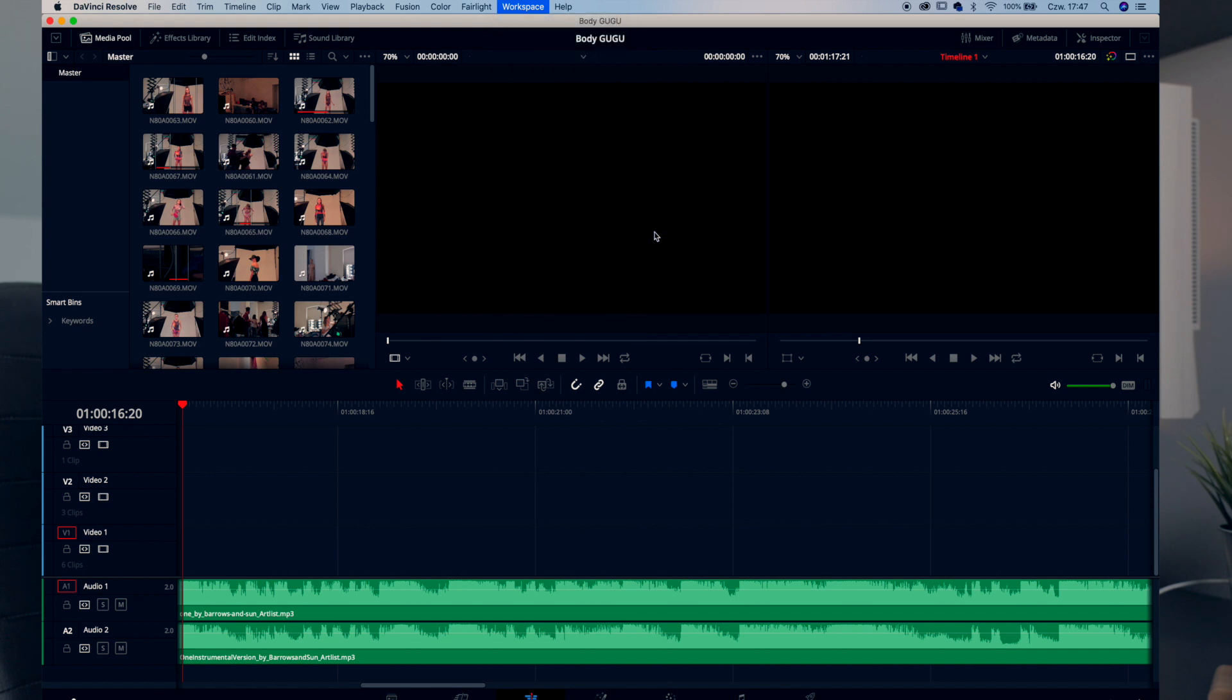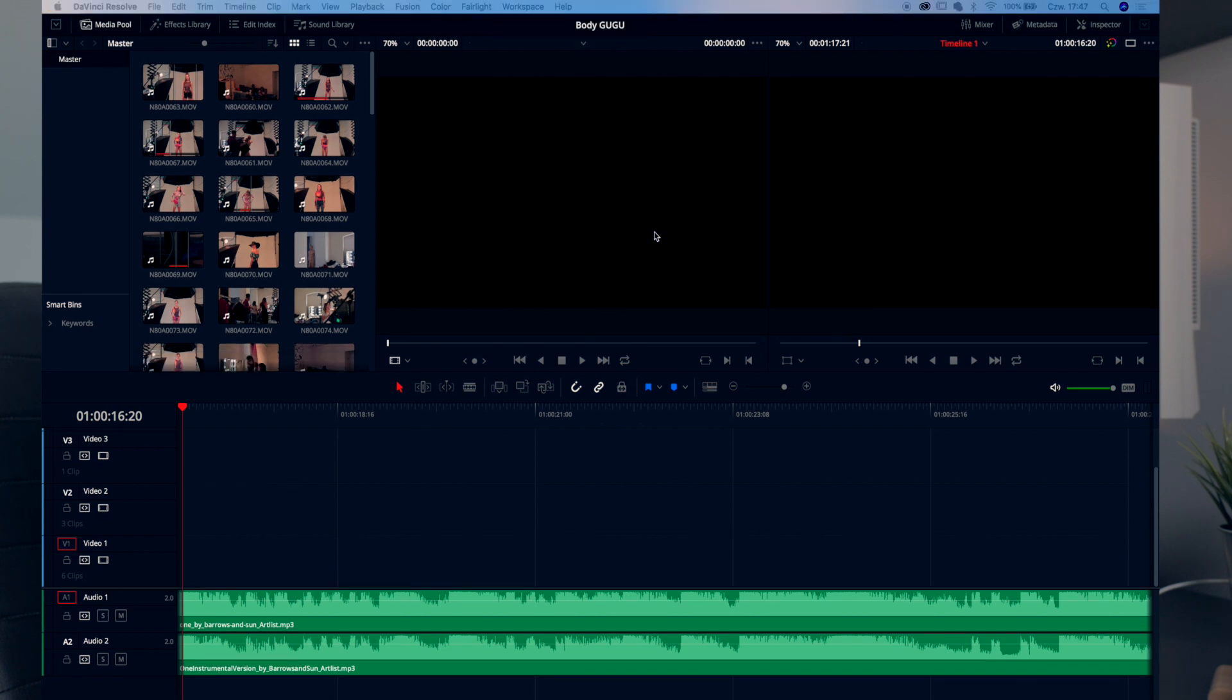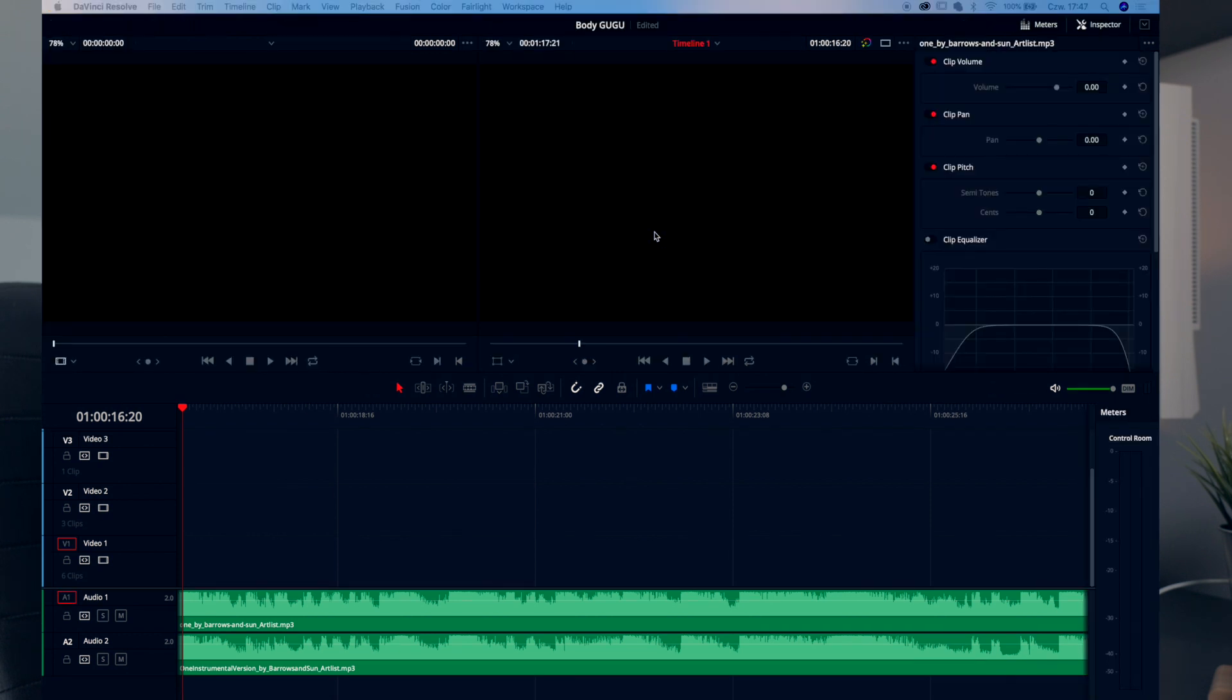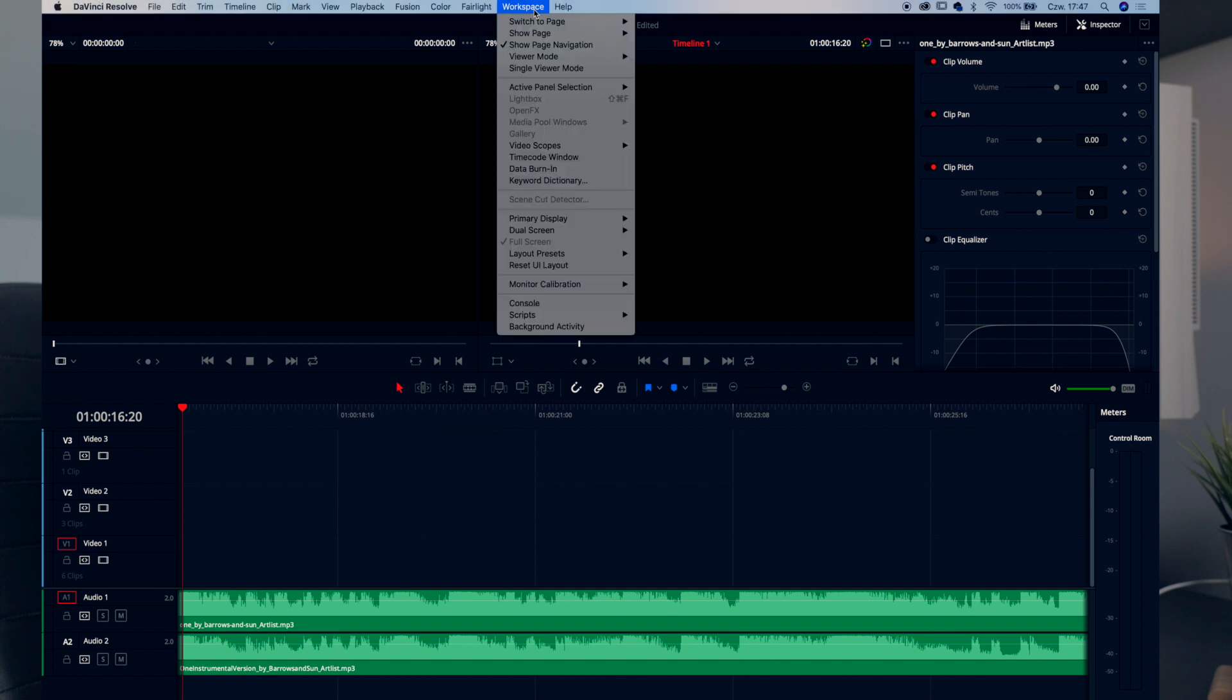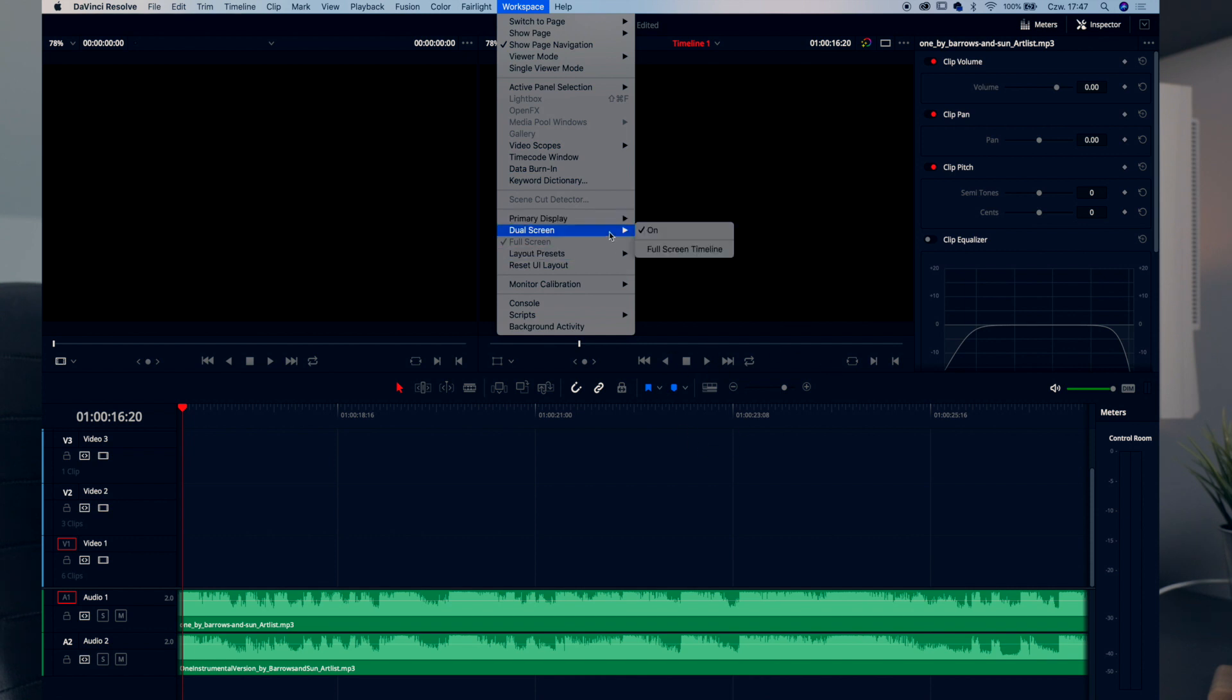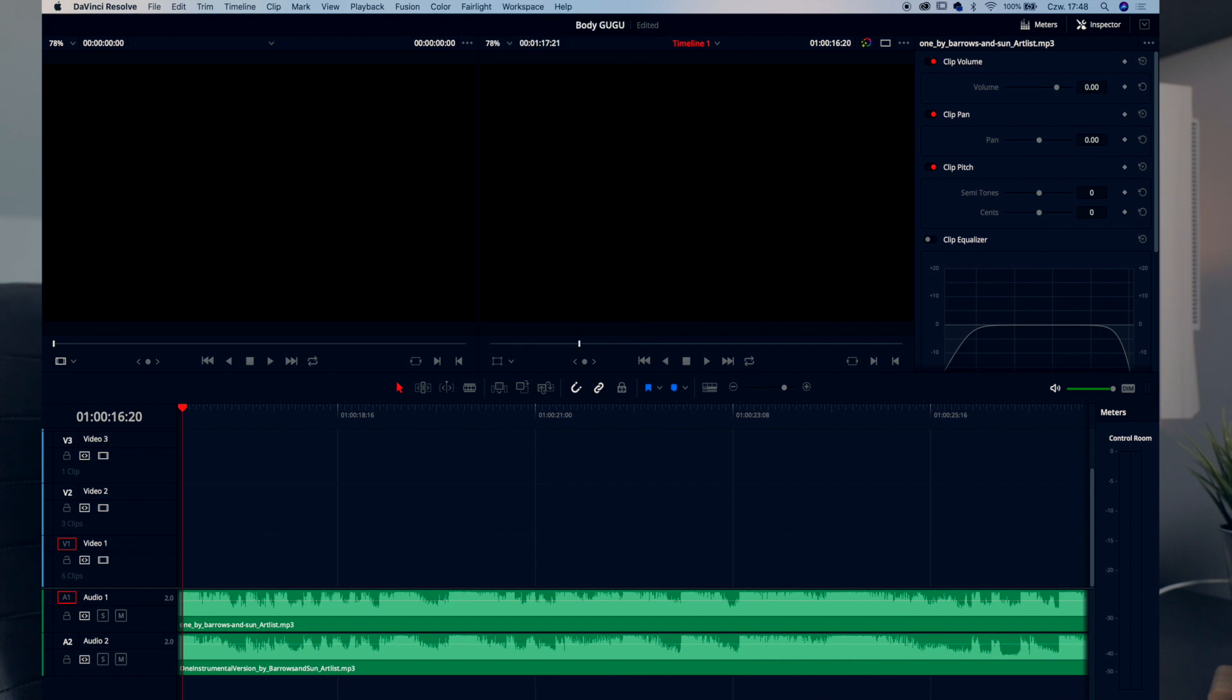If you do this like that you will have split screen. My setting is to have primary display as display one. This is the primary display and here you can choose to full screen timeline and this will have only timeline here and every other window will be on the separate monitor.